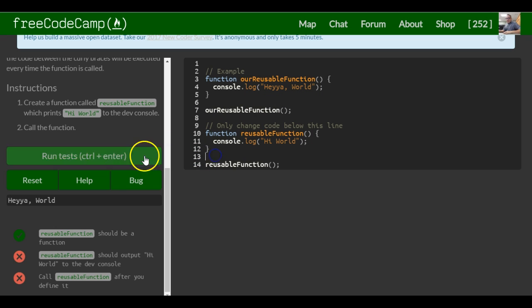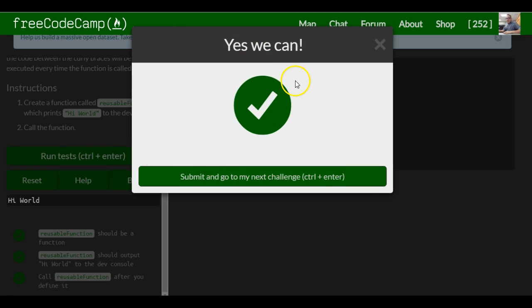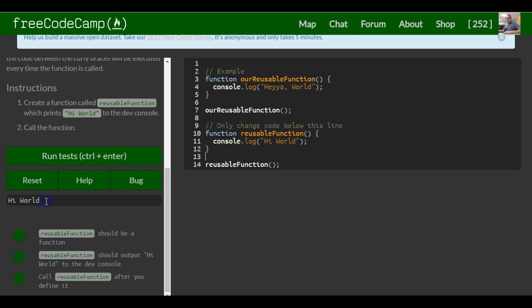That should be it for this lesson. As you can see, it printed out 'hi world'.